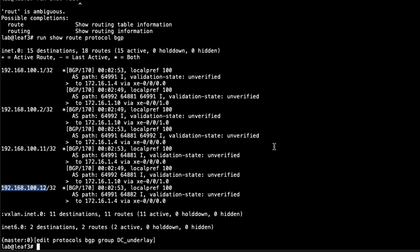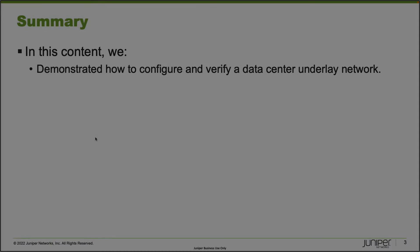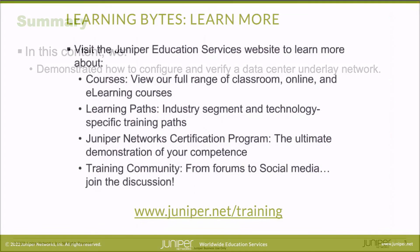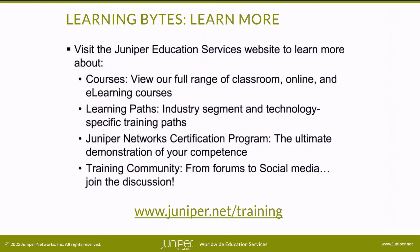That brings us to the end of this Learning Byte. In this Learning Byte, we demonstrated how to configure and verify a datacenter underlay network. As always, thanks for watching.